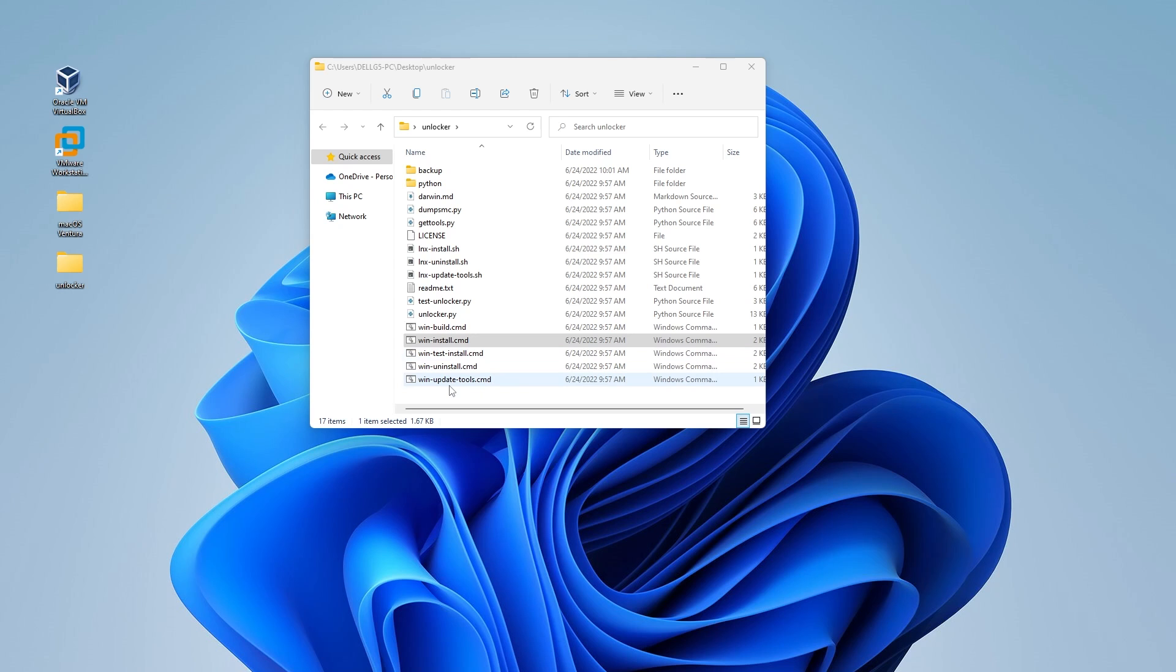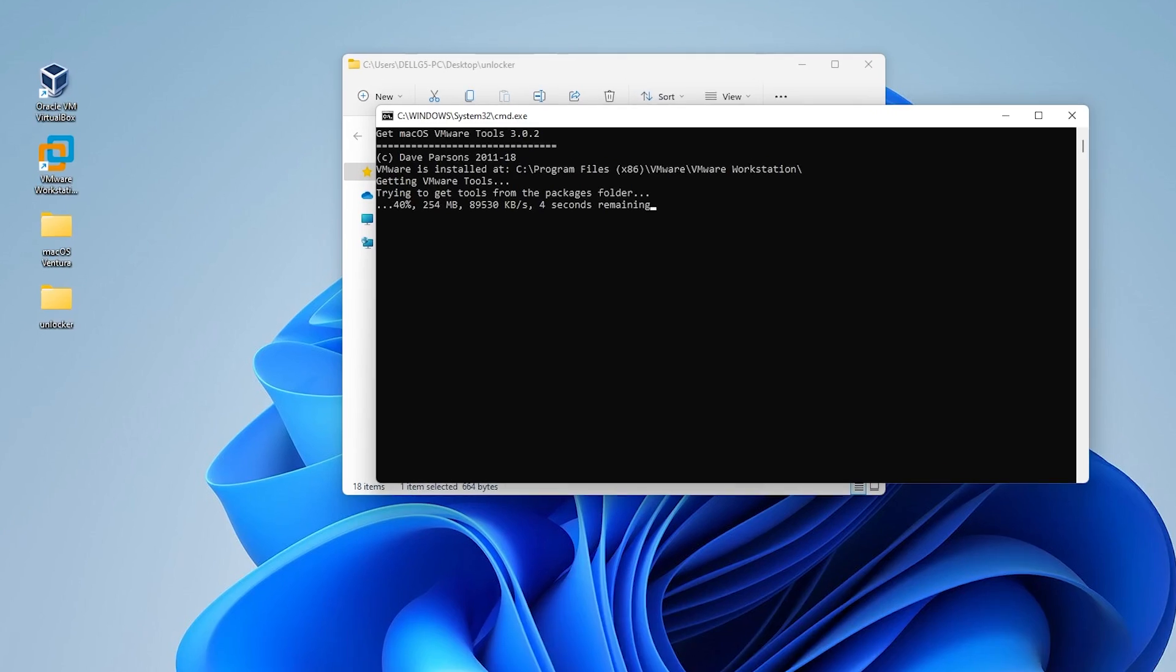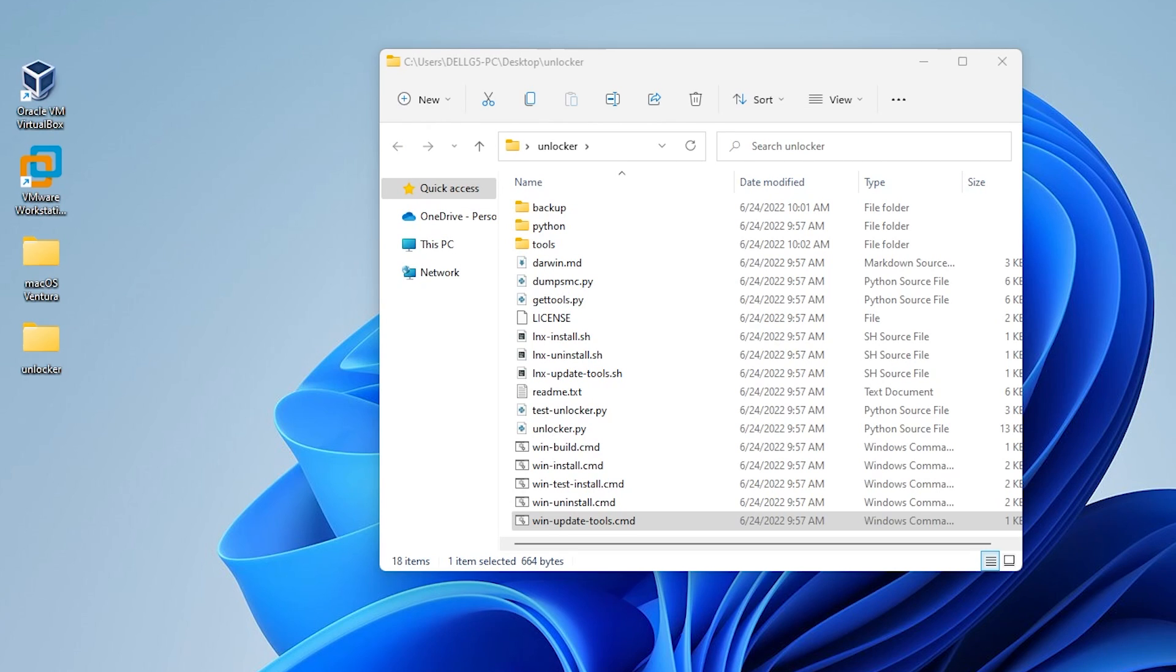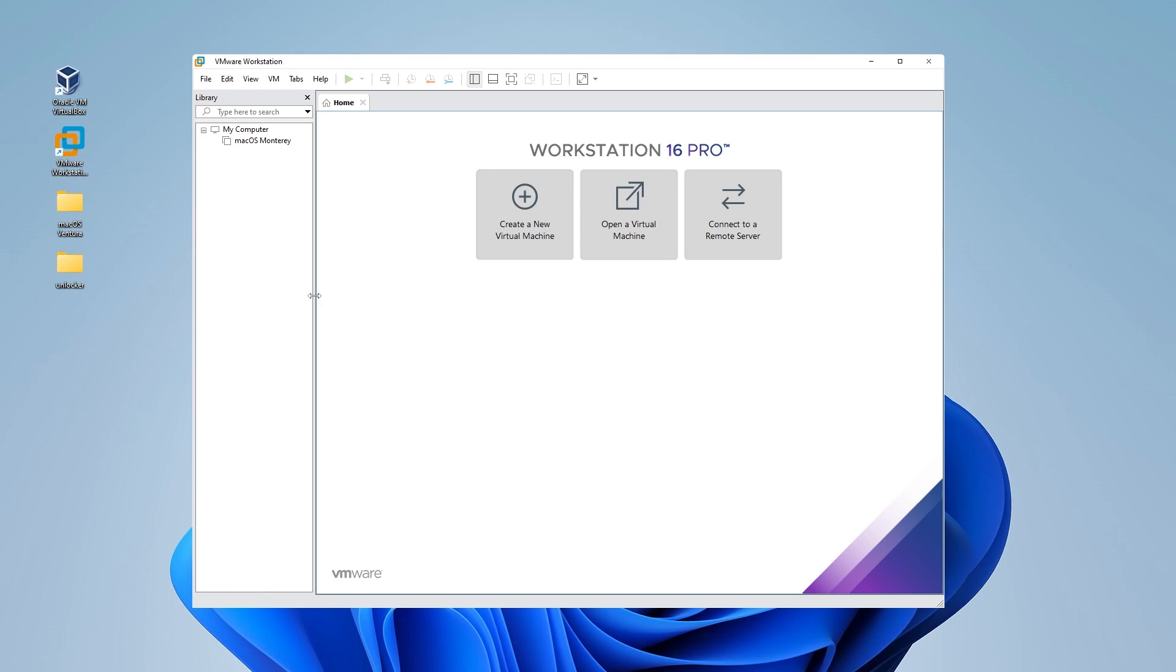We now are going to update the tools and I'll right click and run this as administrator as well. Say yes to the prompt and it'll start to update all the tools. This takes a few minutes and it's done. It closes out when it's completely done. Now we can go ahead and open up our VMware Workstation Pro.